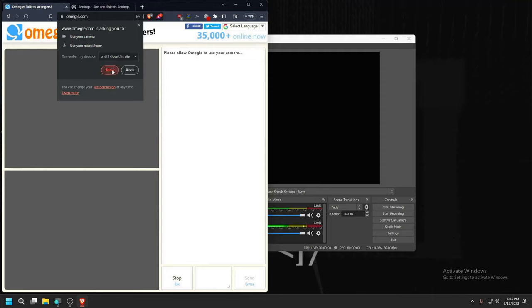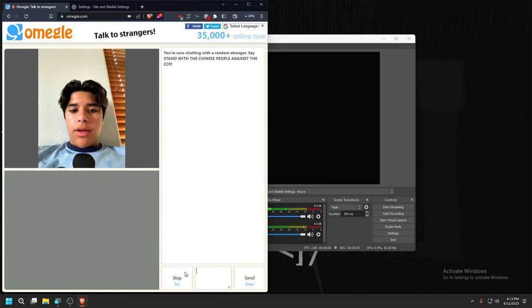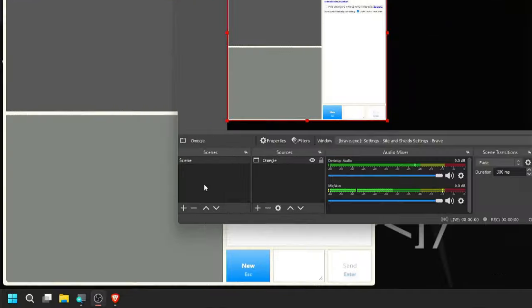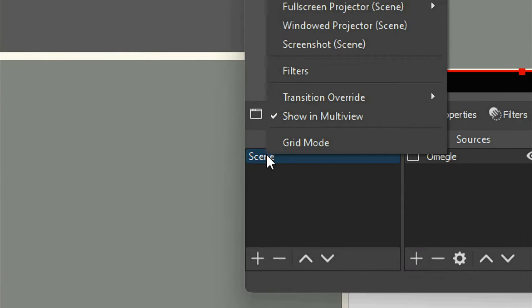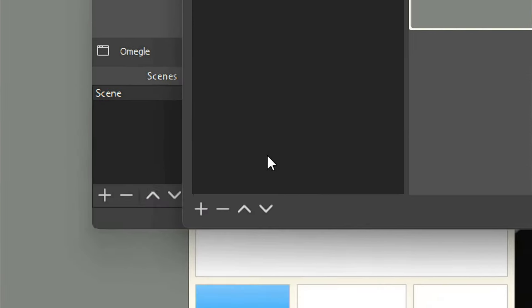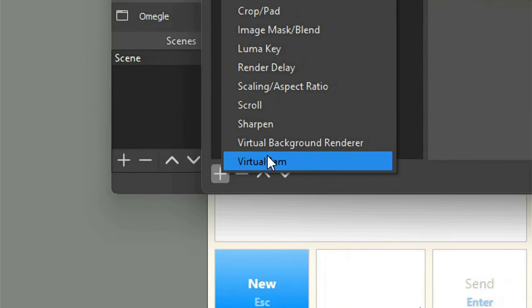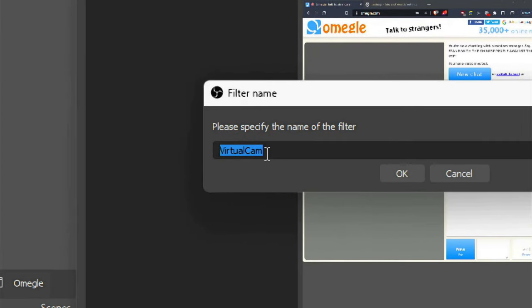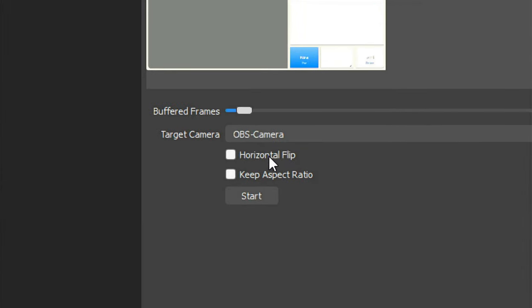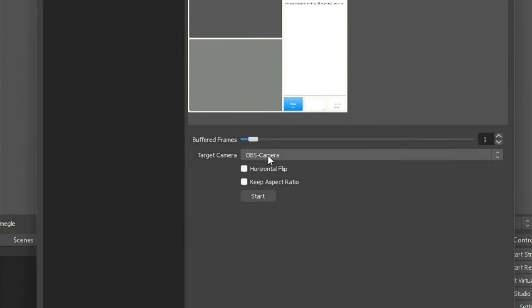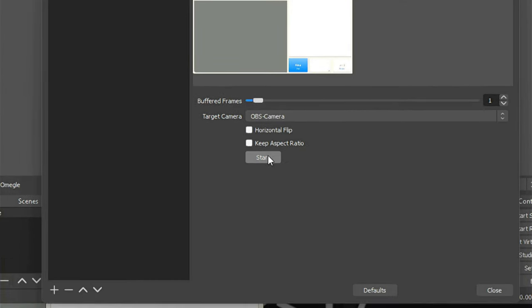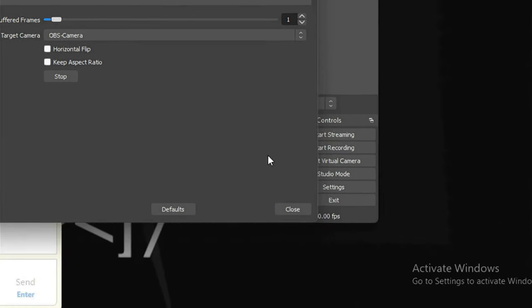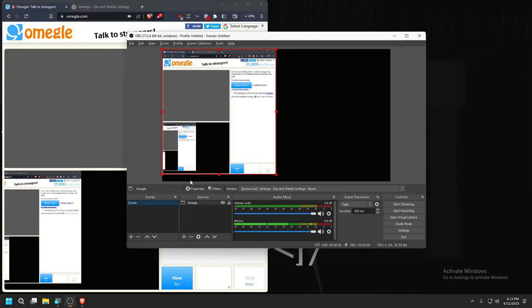But before we can start, we need to pause everything. Now we go back to OBS, we go and right click on scene, then filter, and on this plus we'll add virtual cam and you just select this and OK. Now in our case we are going to just select the first one and we can start it. You may have to do this every single time you want to open Omegle. Now let's close this, we got our first window.